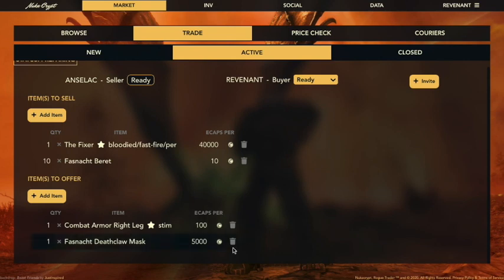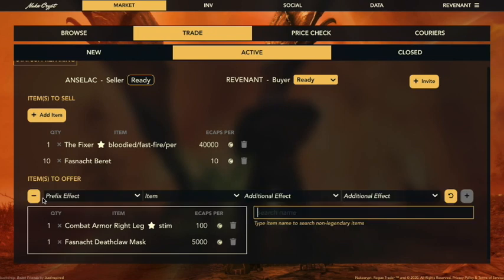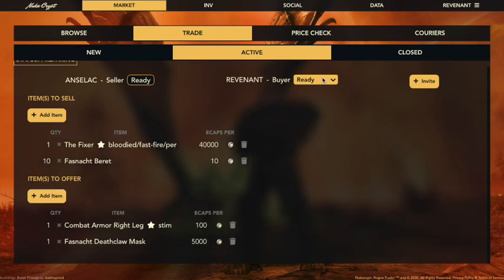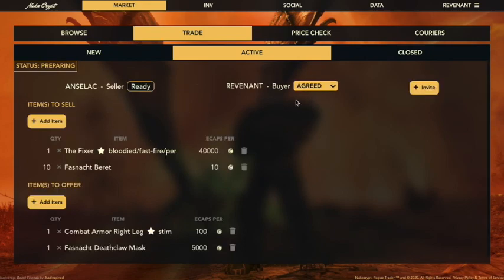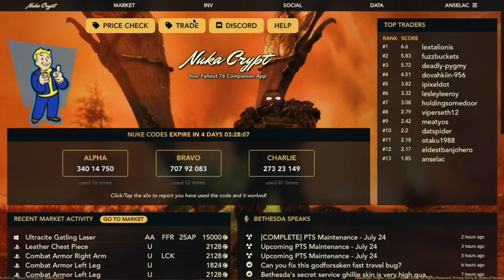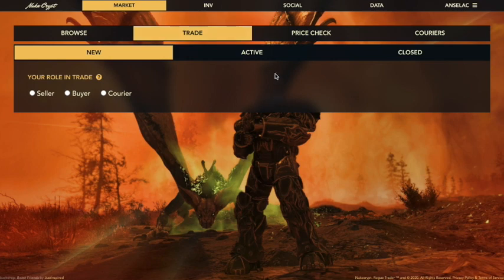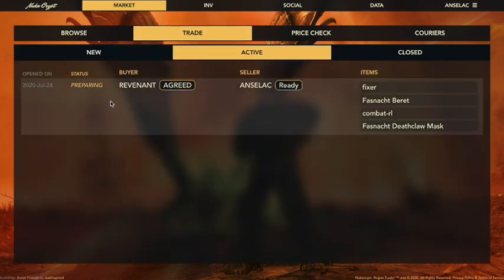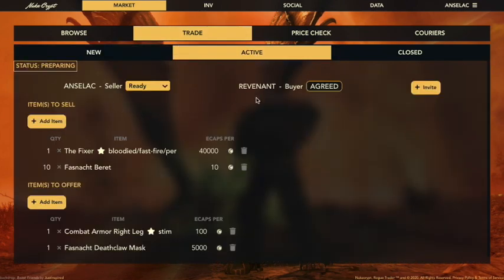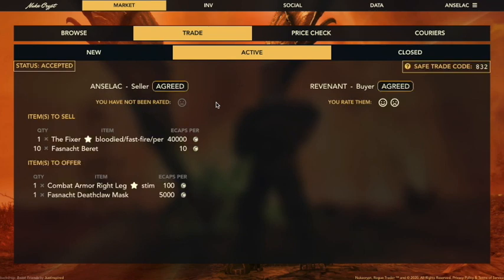I can come in here and change things, delete some things, or add some things if I wanted to. But instead I'm just going to go up here and switch my status to agree. Now let's switch back over to Anslac. You can see the agreed status is now showing up on Revenant. I look at the items, they look good, so I'm going to go ahead and mark agree for myself. You can see with this change that now the status up here is accepted.